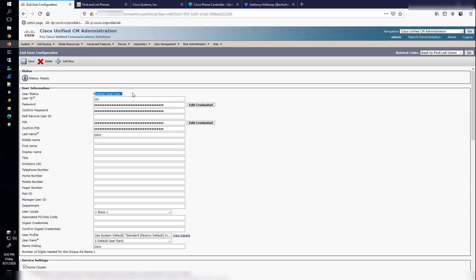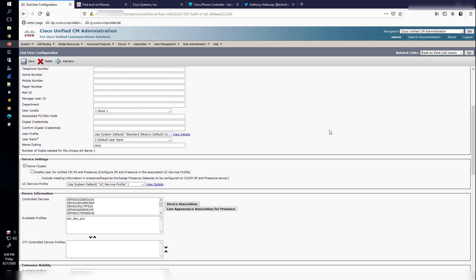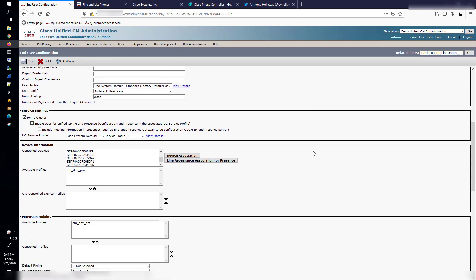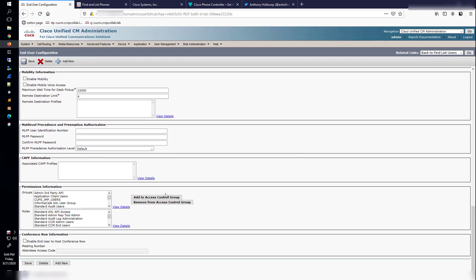I made a local user. I just clicked add new and created a user with the user ID RPC. I gave it a password of Cisco. And then I went ahead and associated all of my phones with this user. I also gave this user a lot of the permissions. The only one I didn't give it was secure CTI something or other.